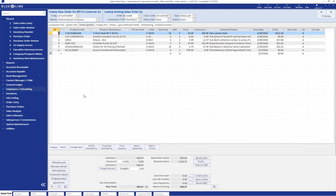We are now going to take a look at Blue Link's create a purchase order from a sales order functionality. You may add items to a sales order which happen to be out of stock, which are items you generally don't keep in stock, or there may even be items you do keep in stock but for this order you would like to drop ship directly from your supplier to your customer.